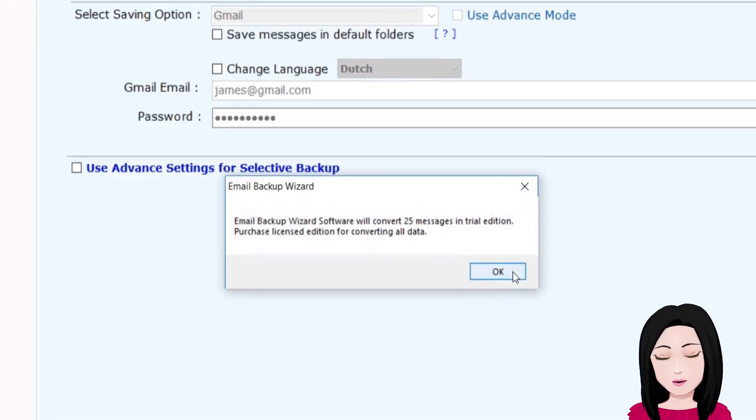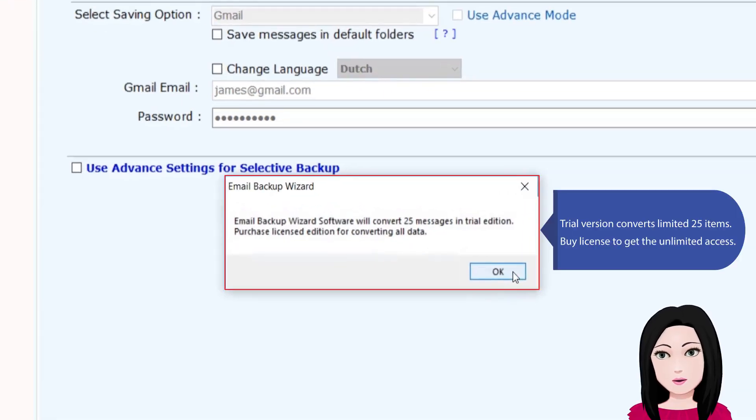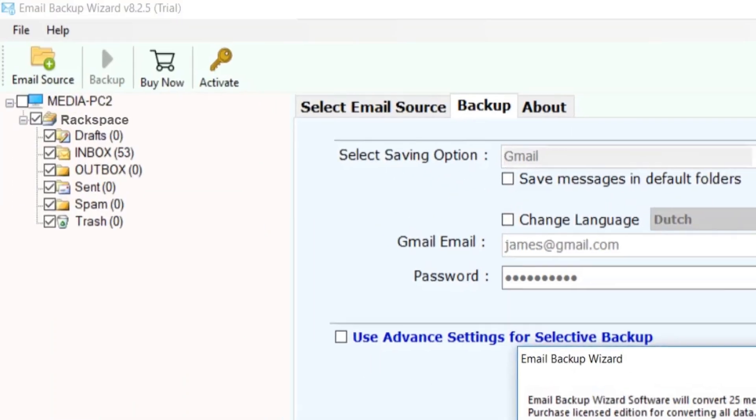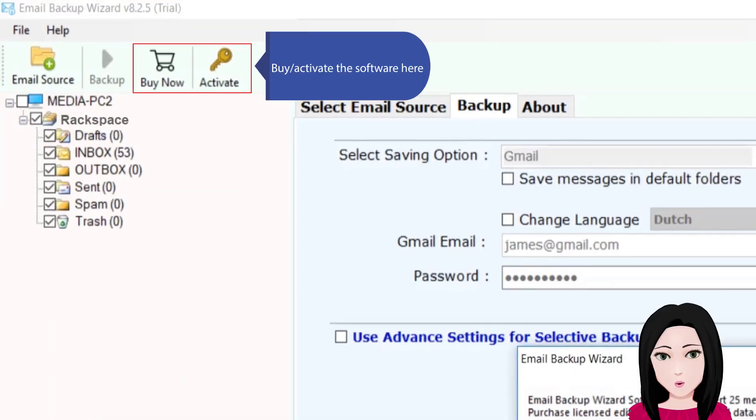Trial version converts limited 25 items. Buy license to get the unlimited access by activating the software here.